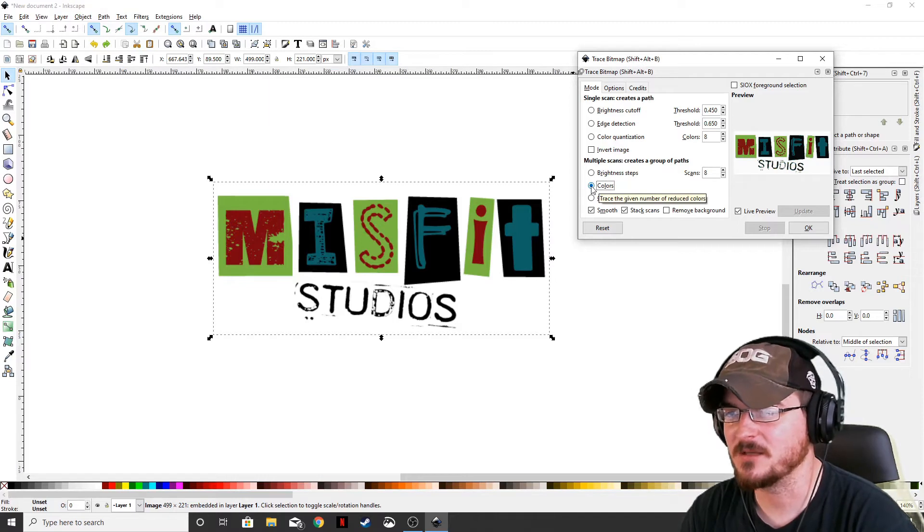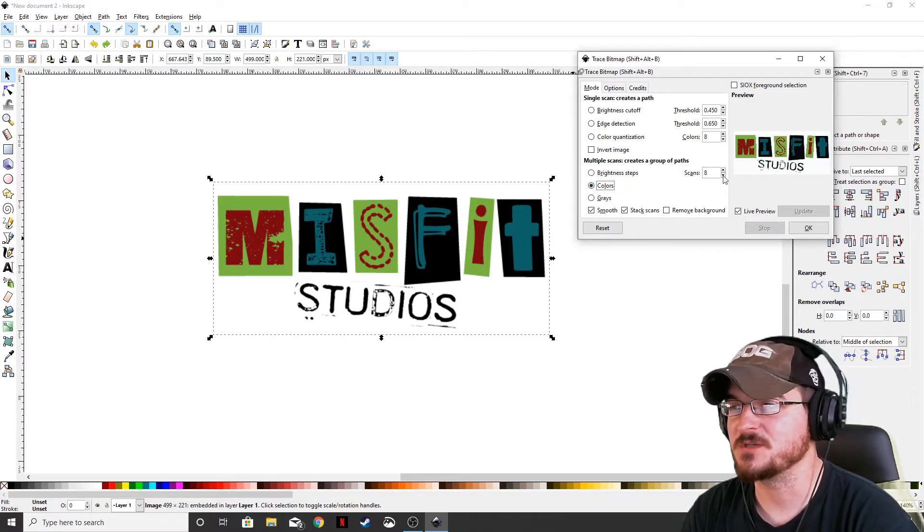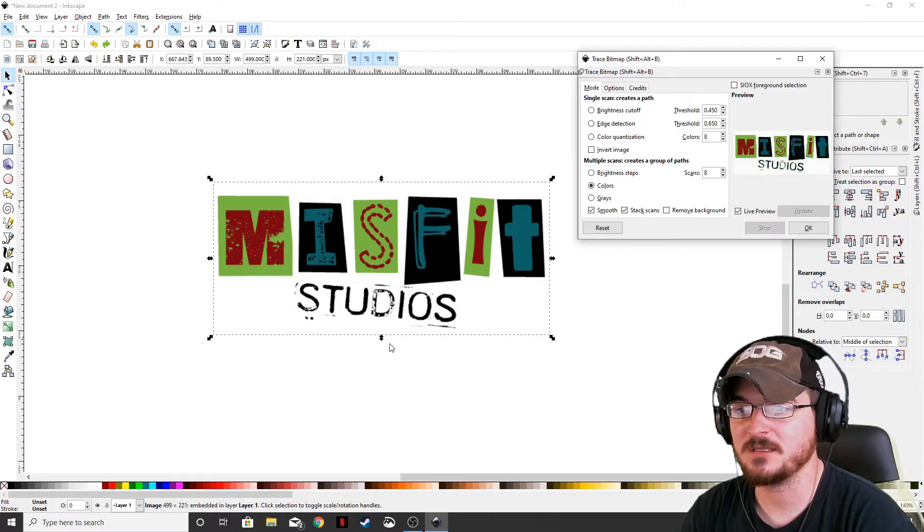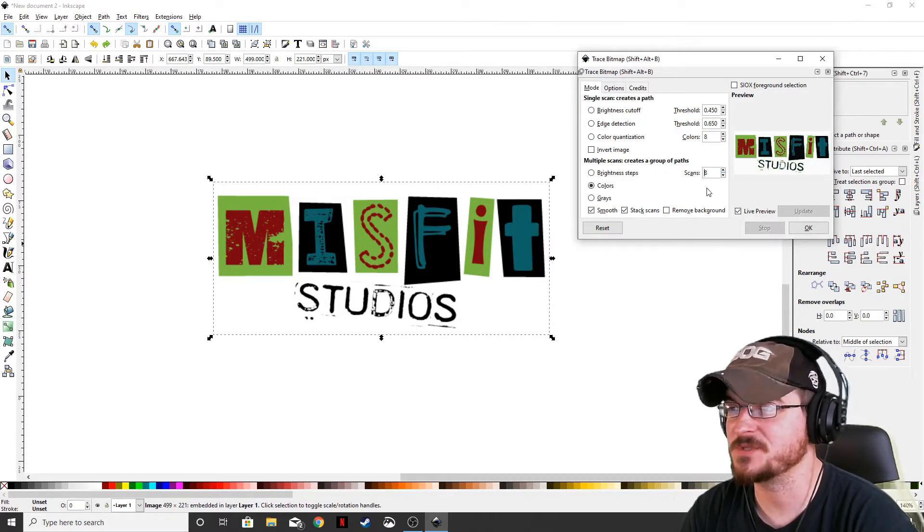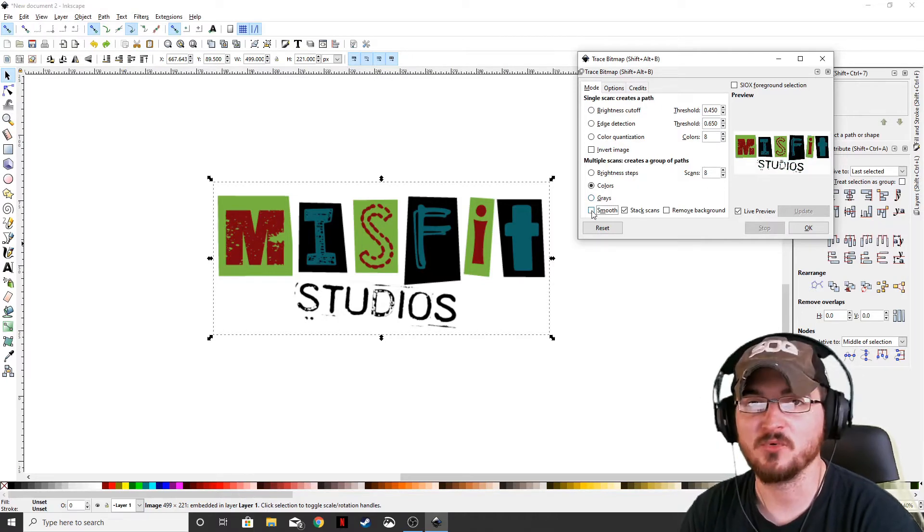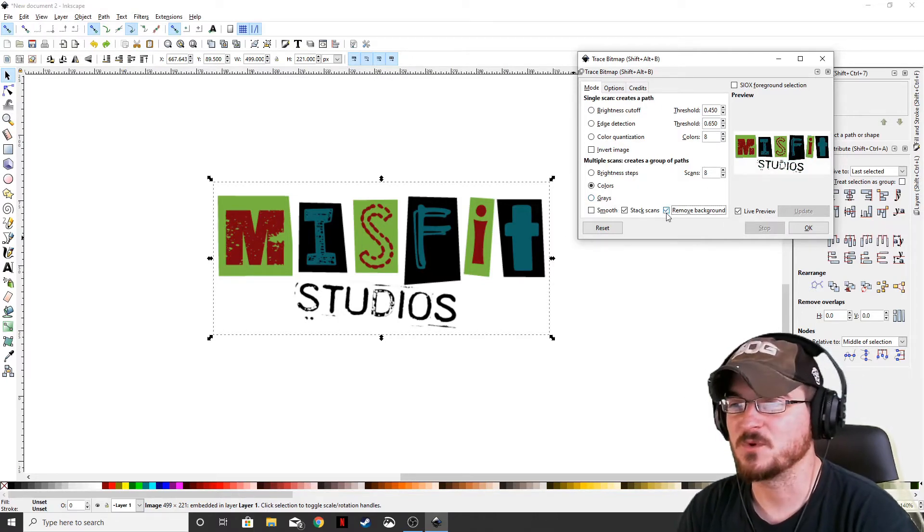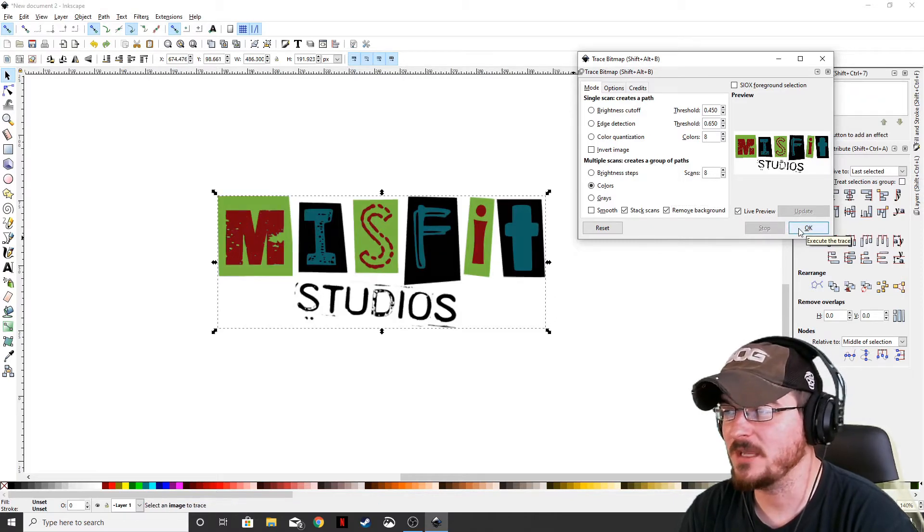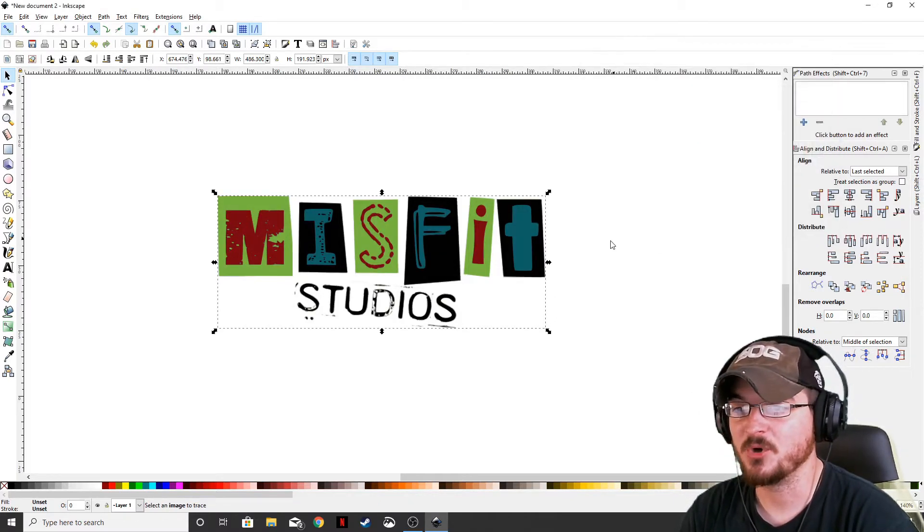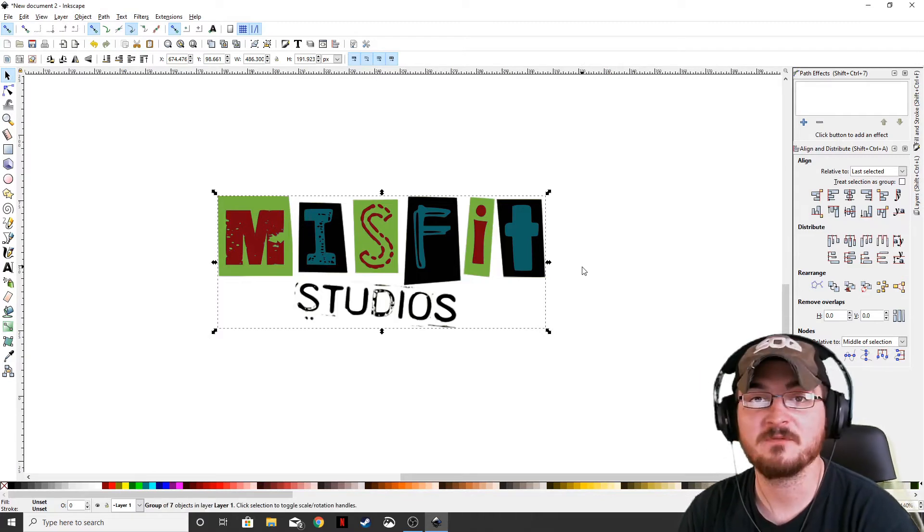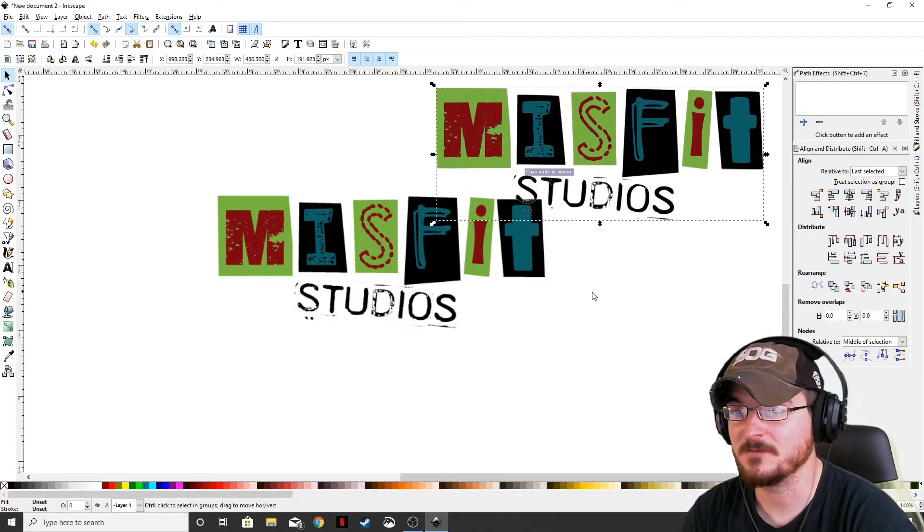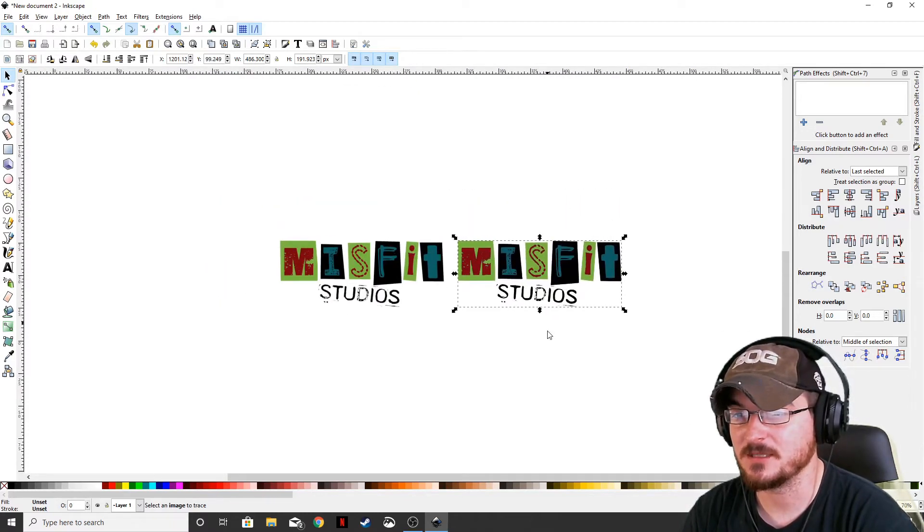We're actually going to keep it on colors, of course. Eight seems to be just about right. If we click down too much, then we lose a lot of the color around the studio stamps. We're going to keep it at eight. We're going to uncheck smooth and then might as well remove the background too, and then go ahead and hit okay. And what it's going to do is it's going to put that vector right on top of the original image. So if we drag this over, okay, let's go ahead and put these side by side, just like this.